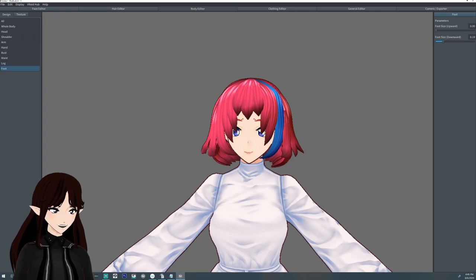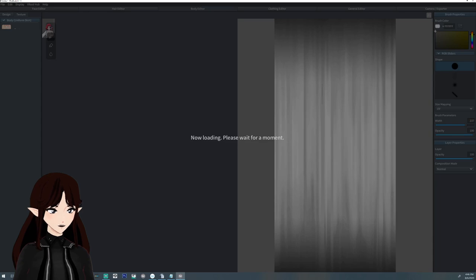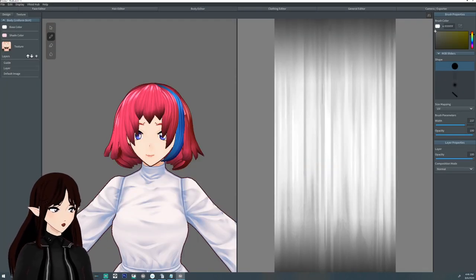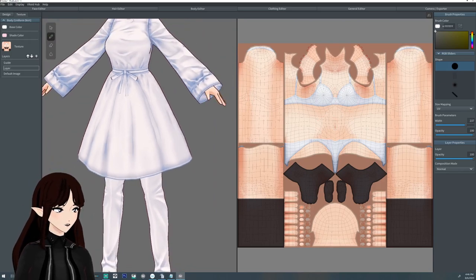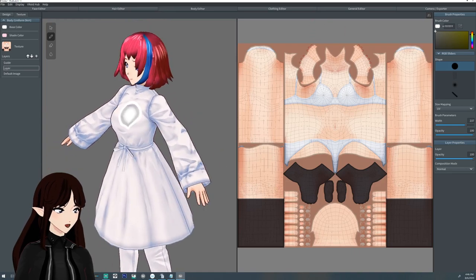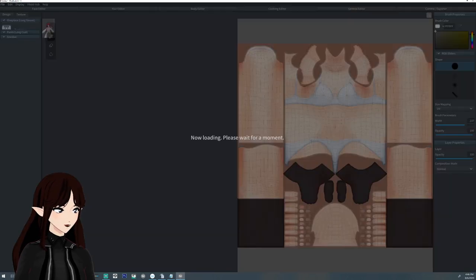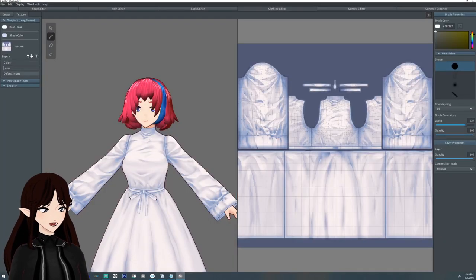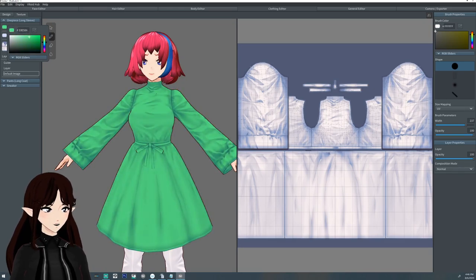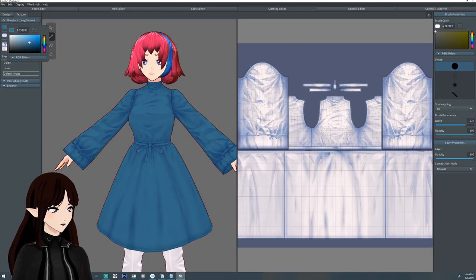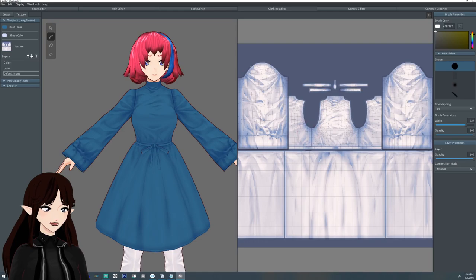The body editor also has a texture tab very similar to the face editor. If you want socks, underwear, or gloves on your character, that's going to be drawn directly on the skin. Clothing is where you can do a lot more detailing work — it also allows you to work with transparencies to give unique designs. Here we have a base dress — let's give it a blue color.